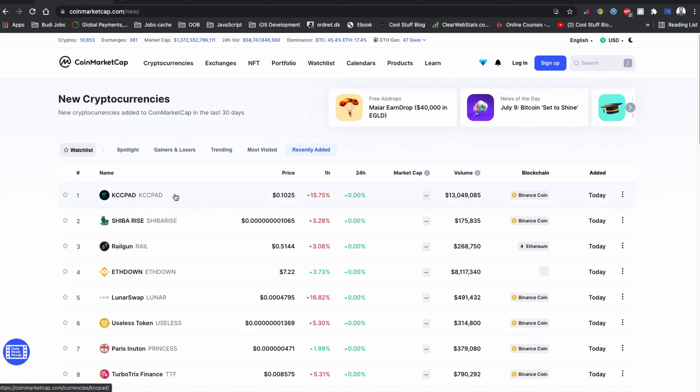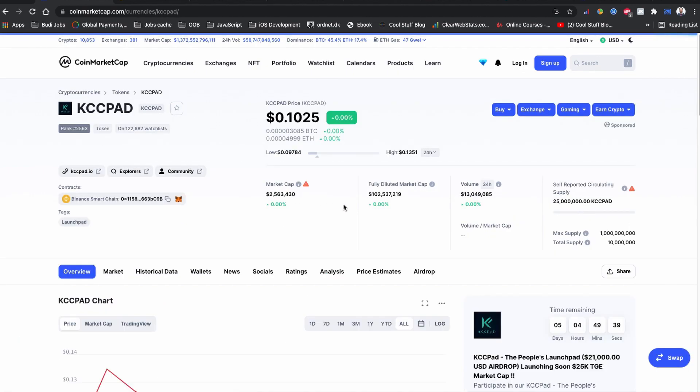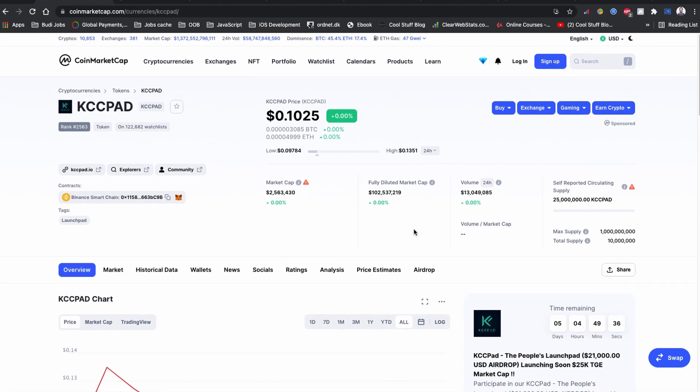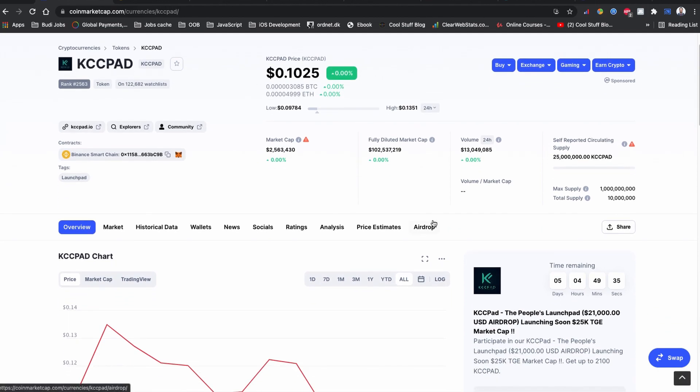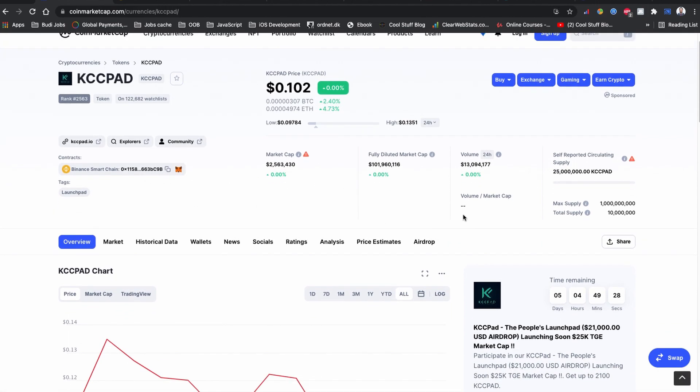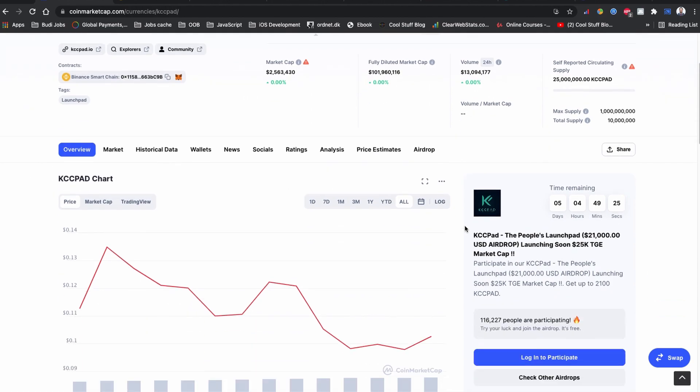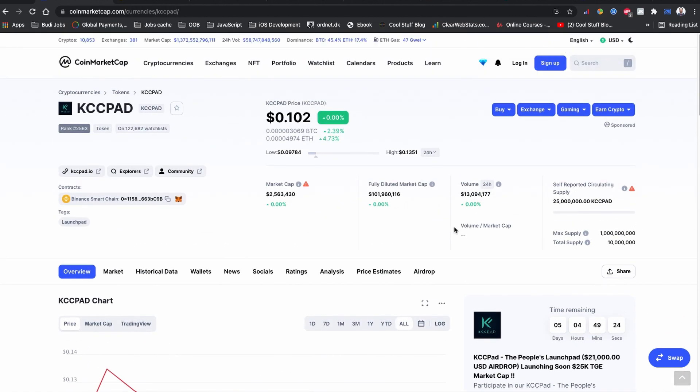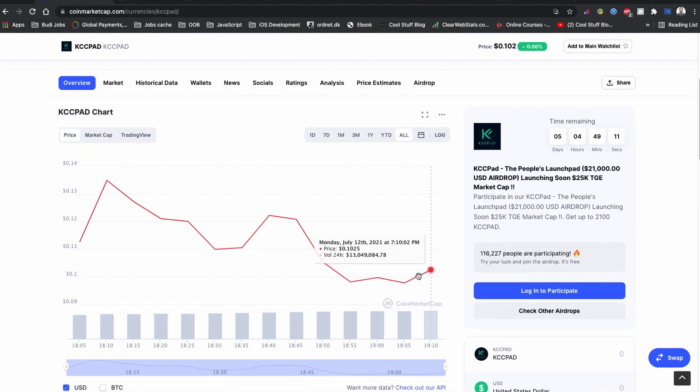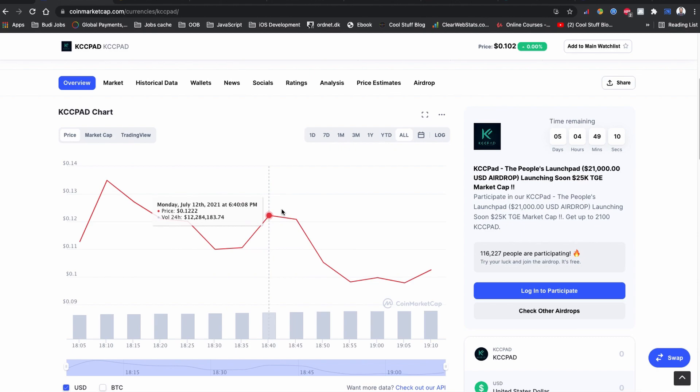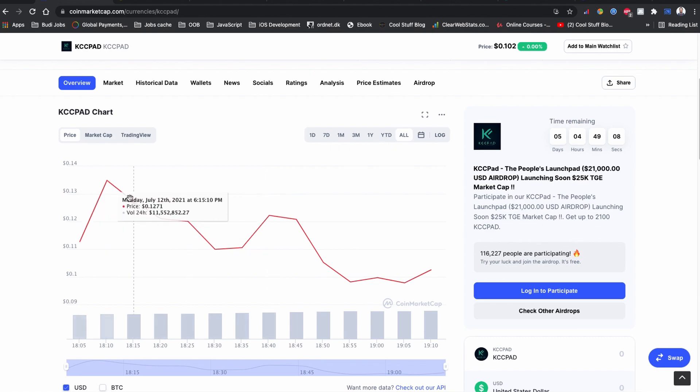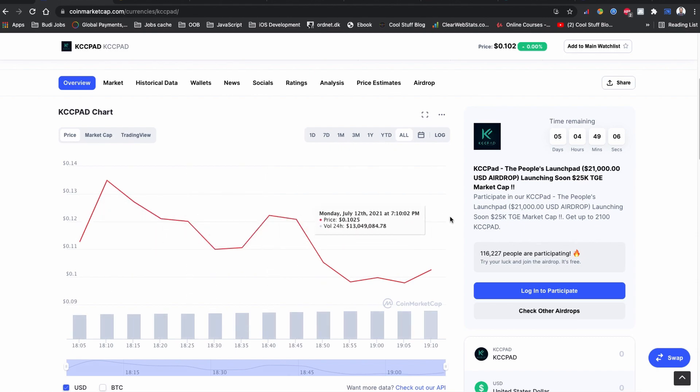KCC Pad is the new token coin that is listed on CoinMarketCap.com a couple of hours ago. If you see the couple of hours of trading volume, it is over 13 million dollars. KCC Pad token coin is built on the Binance Smart Chain and this is trading on extremely high volume right now. The graph is also high volatile, please do your own delegates before the investment.